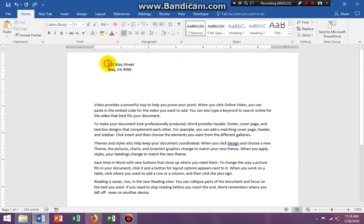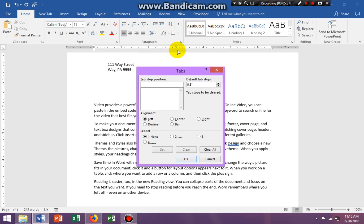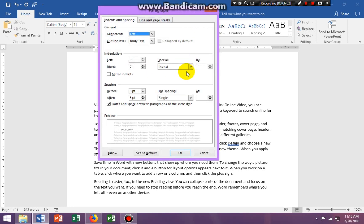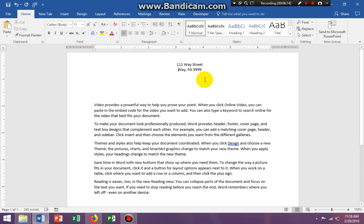Now let's say I want to center some information. I'm putting my insertion mark where I want the center tab to be set. I'm going to the Paragraph launcher, clicking on Tabs. The center looks to be at about 3.5, so I'm typing 3.5, selecting Center alignment, no leaders, clicking Set, then OK. You see you have a backwards T — that means it's a center tab. I do the same thing: center 3.5, center, no leaders, set, OK. Everything is centered.